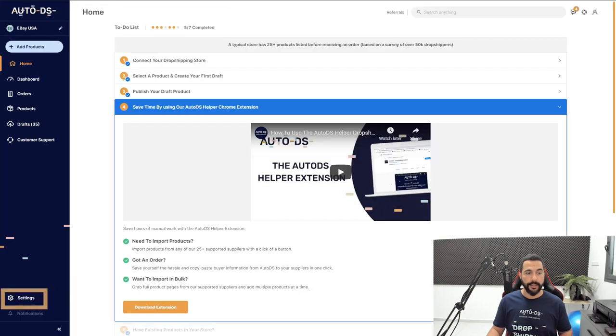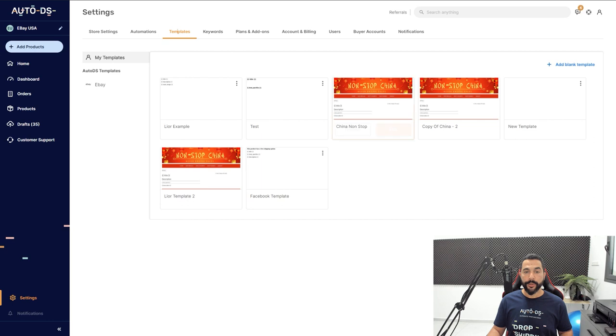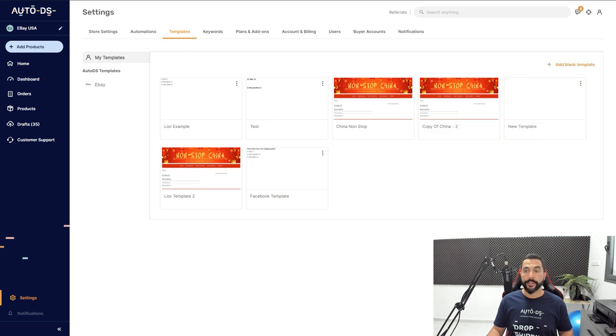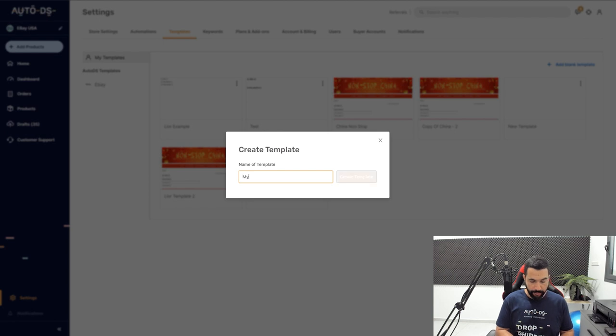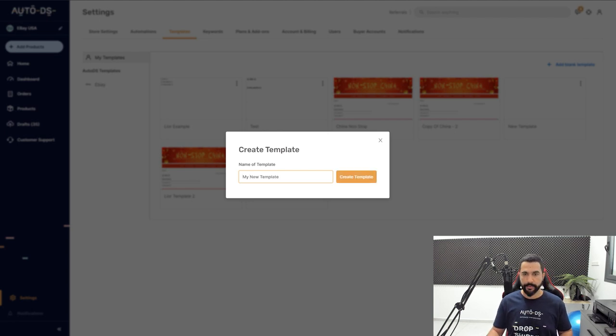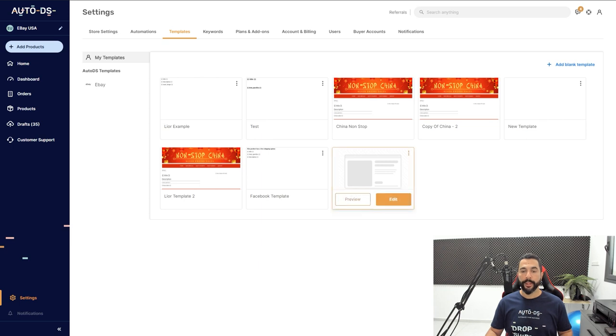Head to Auto DS, click on Settings, then click on the Templates tab. Here we have all of our templates. What you want to do is add a blank template here on top, give it a name, for example 'My New Template,' and click on Create.